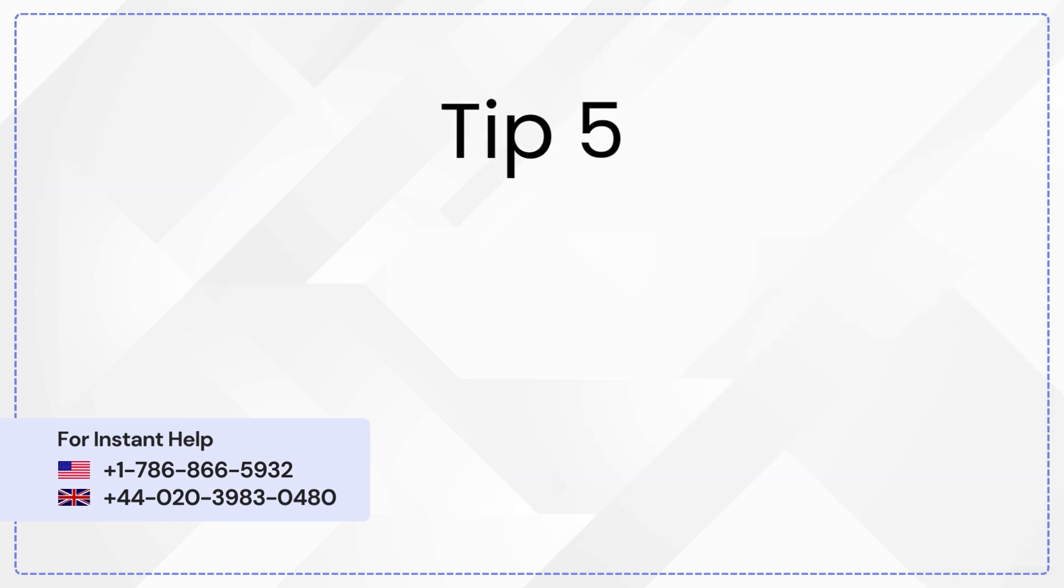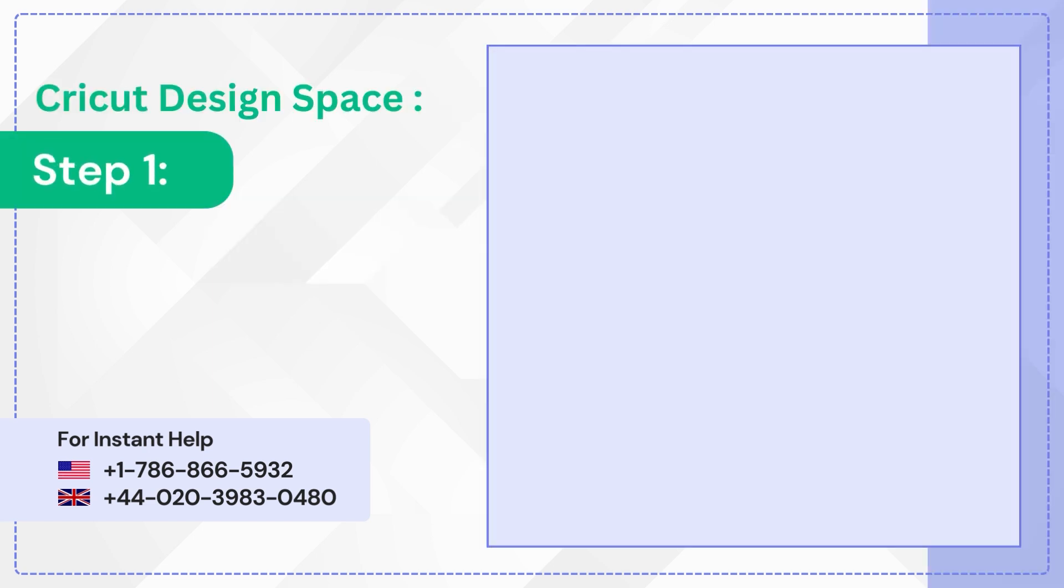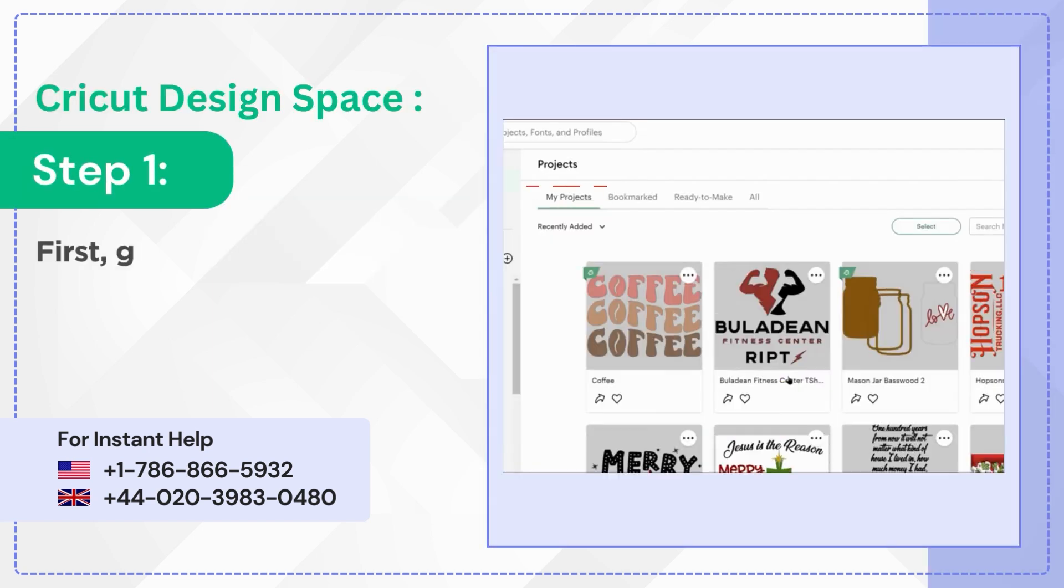Tip 5: Share Your Projects. Step 1. First, go to the My Projects library.